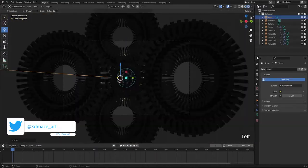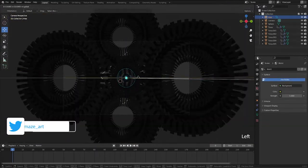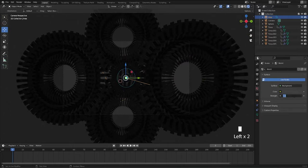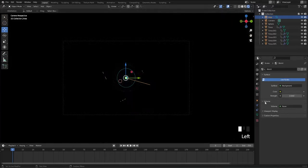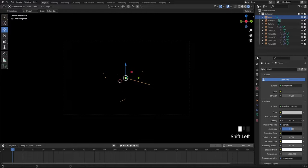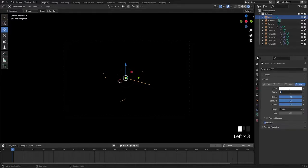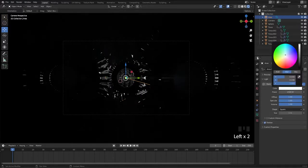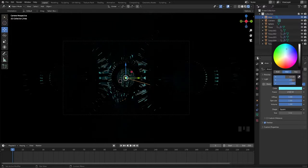Now add an area light in the background. Add volume, set volume density to 0.05, increase the strength of the light to 1500 watts, and select sky blue color.